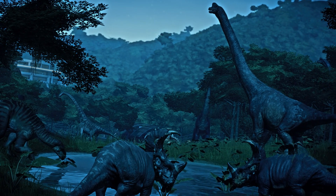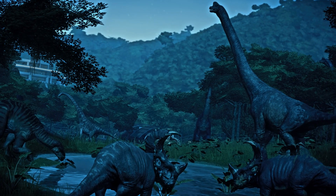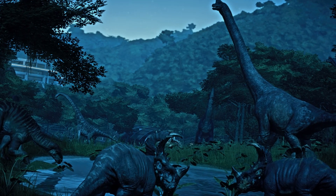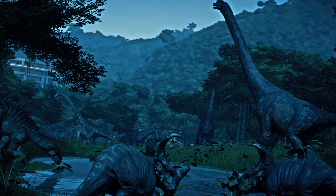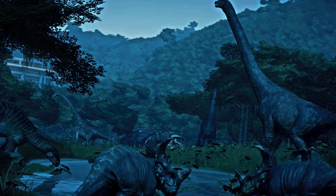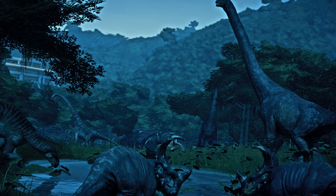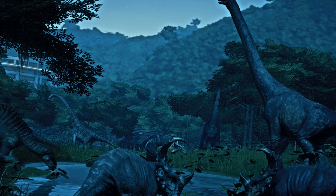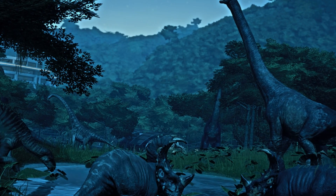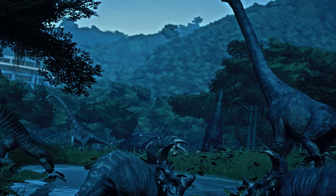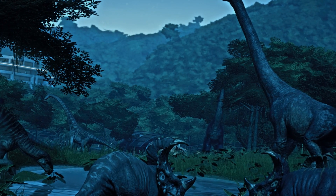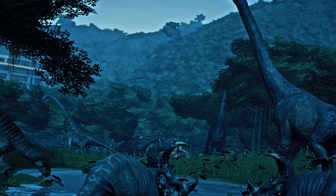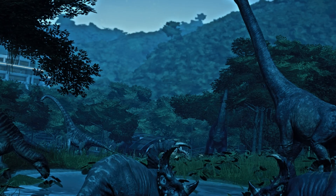This warm climate was conducive to the proliferation of diverse ecosystems and supported the existence of dinosaurs at high latitudes. The warmer global temperatures during this era led to higher sea levels, resulting in the flooding of continental areas and the formation of shallow inland seas.